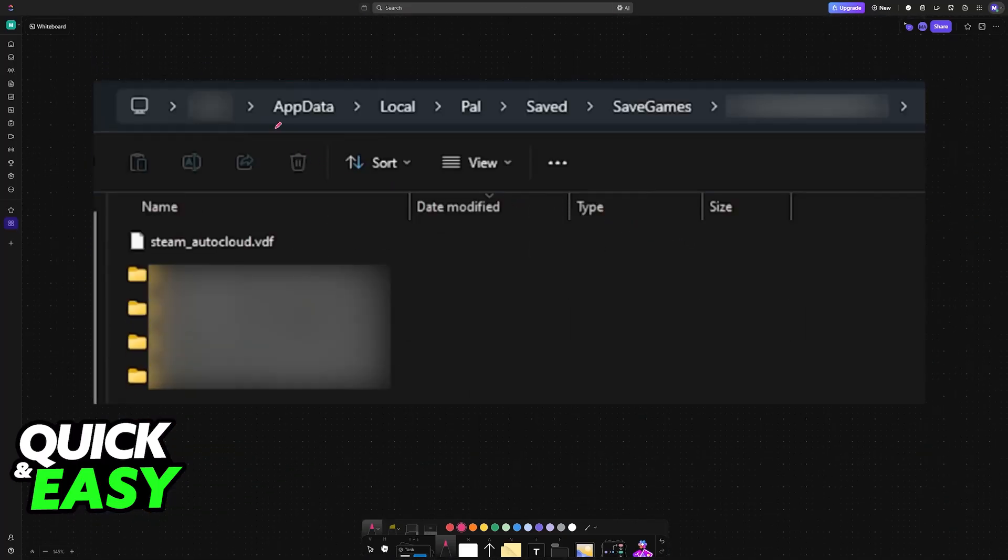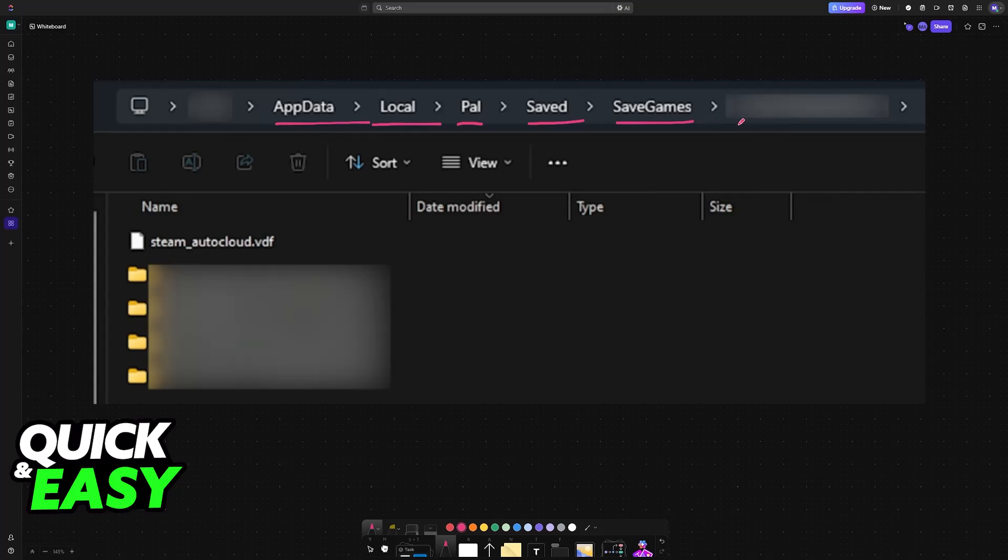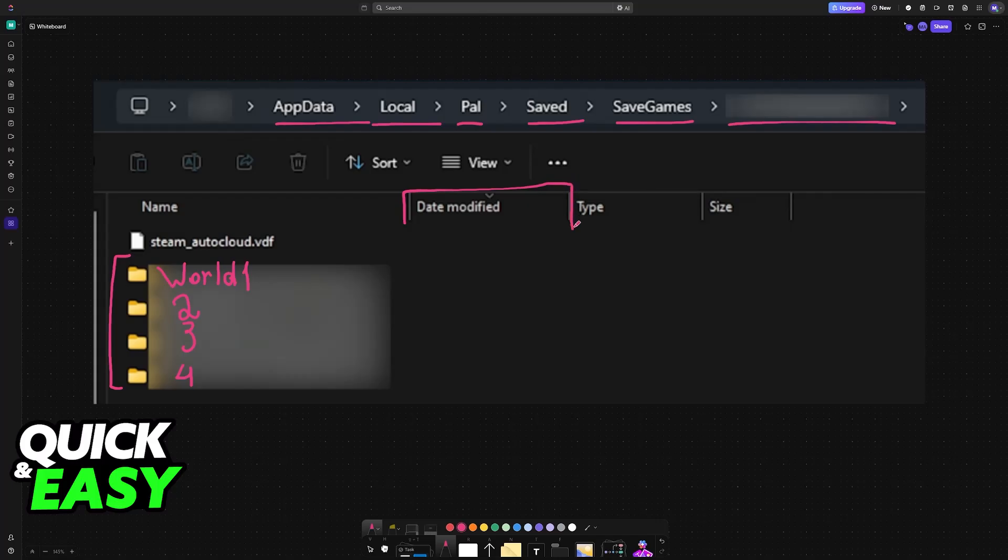Now you will find your save on appdata, local, pal, save, save games, and then your Steam ID. In here, you will have all of your worlds that you created, including the throwaway. So you will have world one, for example, two, three, four, and so on. You can sort them by date modified and see which one is the most recent one.